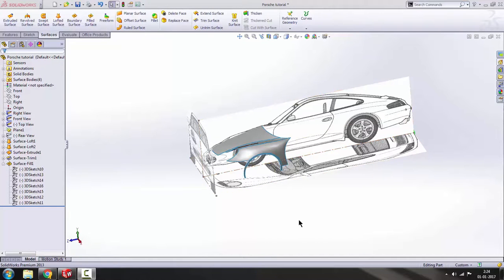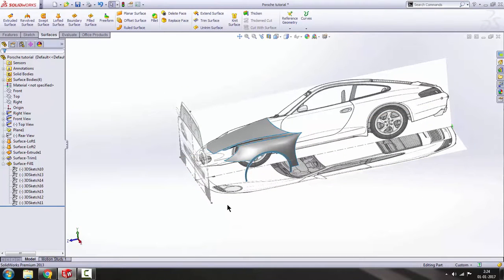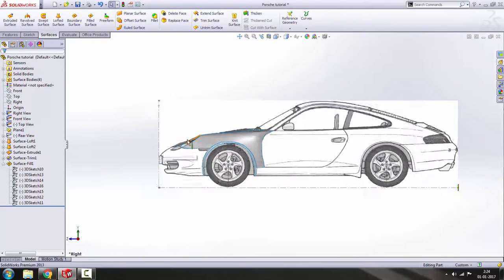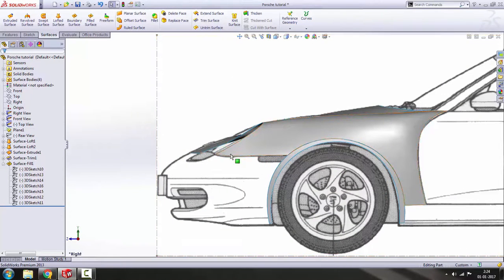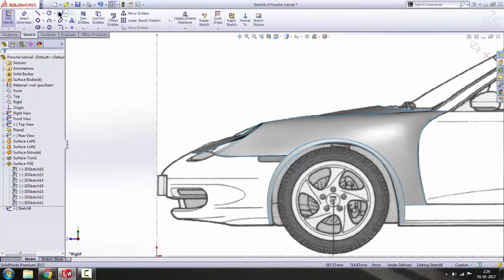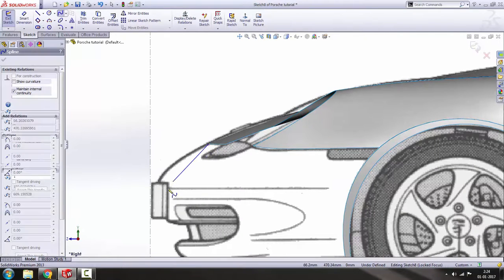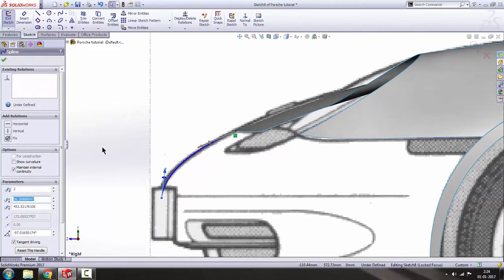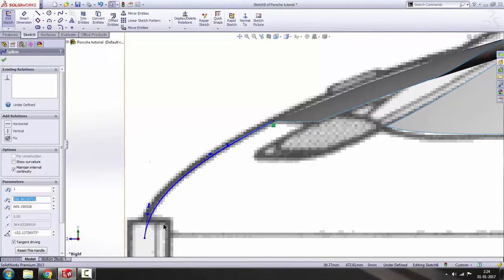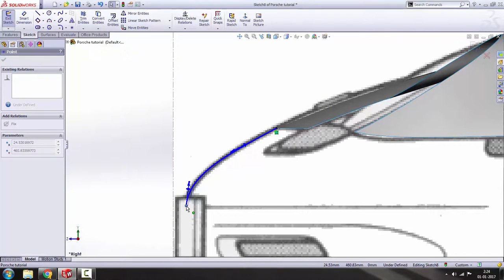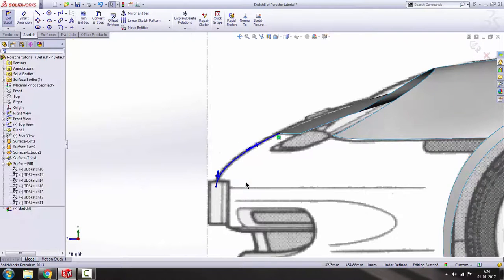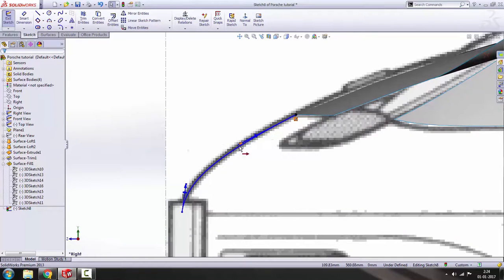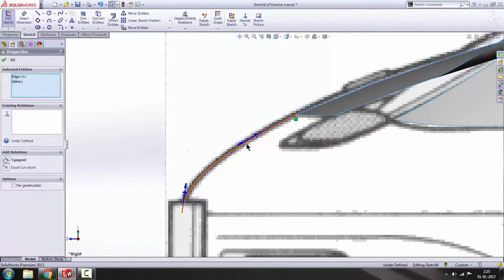Hello guys, welcome to tutorial number three on this car designing series. This car is the Porsche 911 Carrera 4. Let's design the lower part of the bonnet. To do that, go to the right sketch, make a sketch in the right plane, go to spline, and draw from this corner to here. Draw a spline and adjust it according to the blueprint, then add a tangent relation — hold Ctrl, select this edge and this spline, and make it tangent.